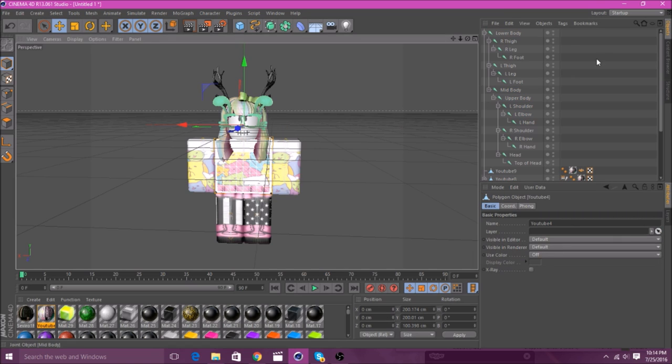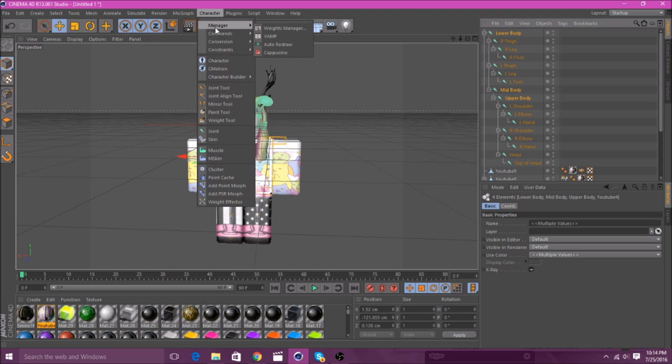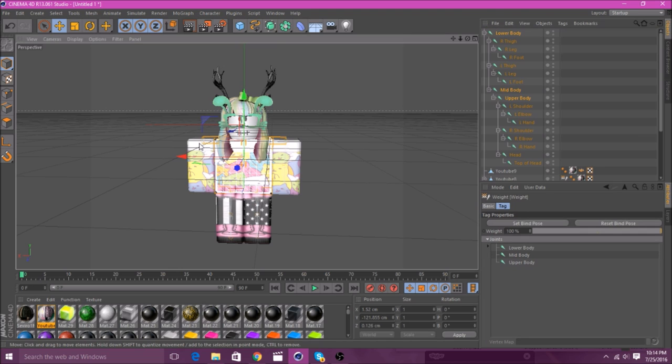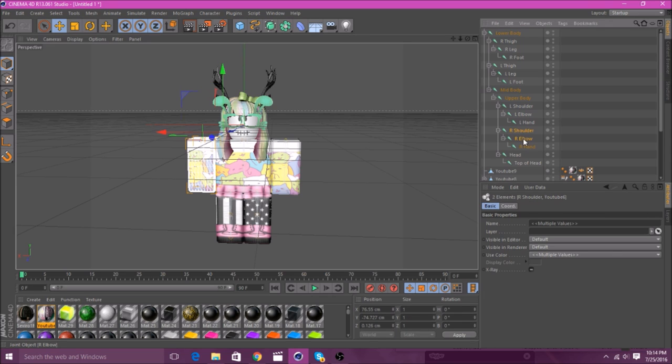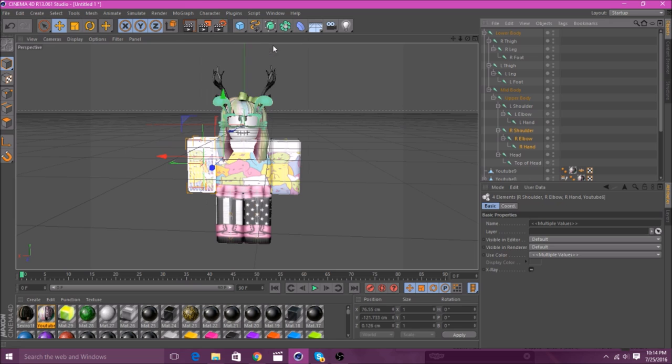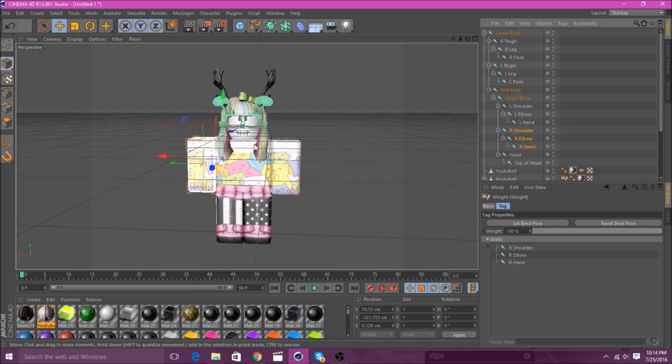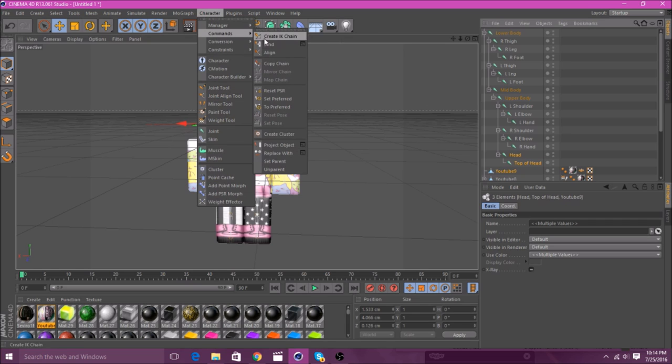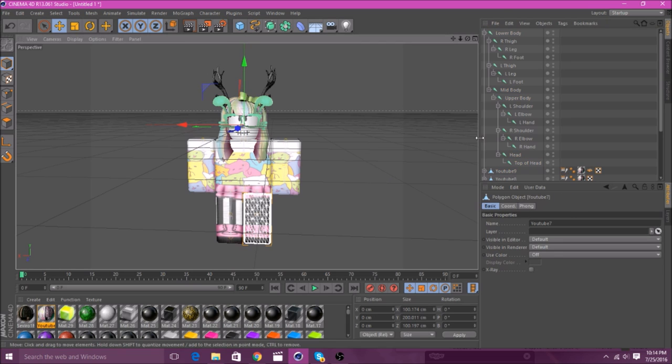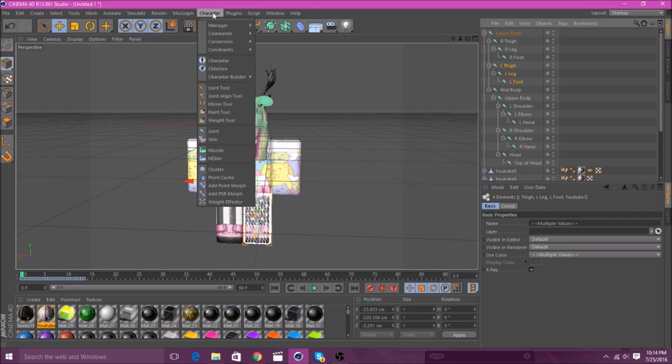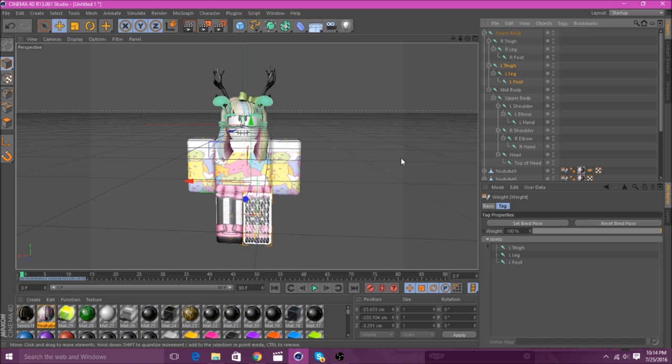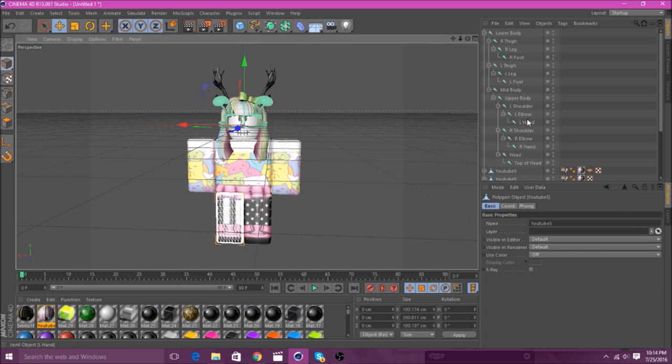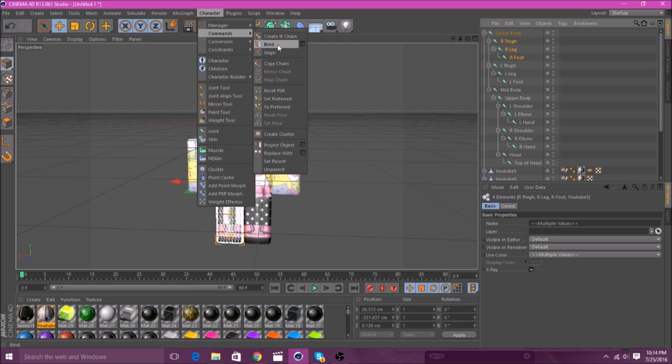Like, say, the torso. Click on the torso. Hold Shift. Find Lower Body, Middle Body, and Upper Body. Then, go up to Character, Commands, and Bind. And then, like, right arm. Go to Right Shoulder, Elbow, and Hand while holding Control. Go to Character, Commands, Bind. And then, just do that to each one. Like, Head. You'll find all the Head ones. Then, Bind. Then, you'll go to the Left Leg. Go to all the Left Leg stuff. Go to them, bind them. And so on. And we'll just do that to each. All right. So, after you bind them all.